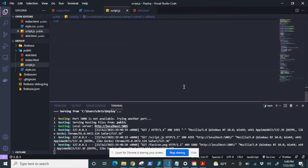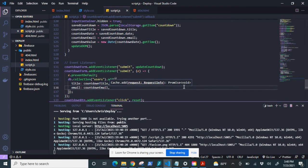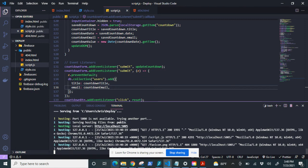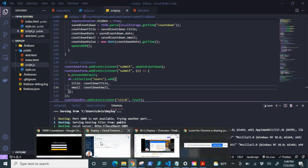Now we can go ahead and deploy this. Well, I have it running in Firebase server. So let's take a look at that.